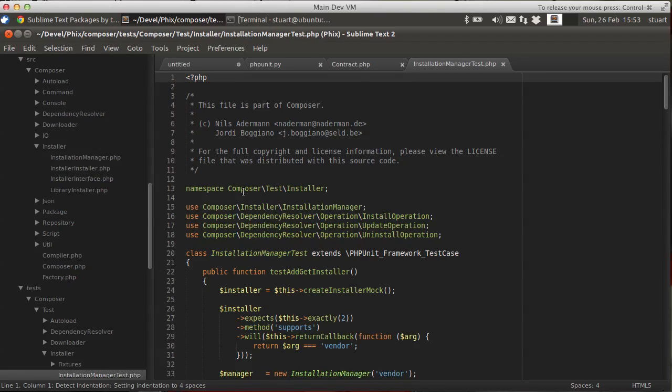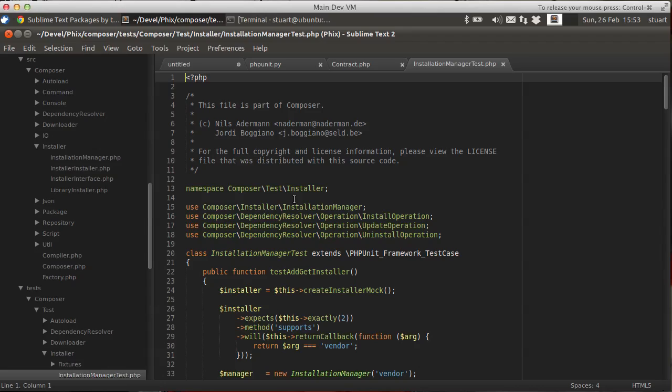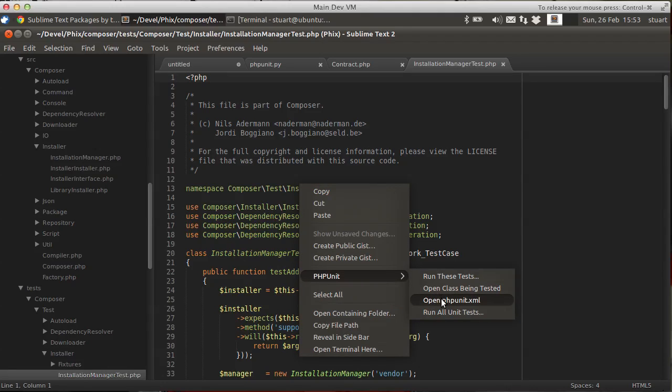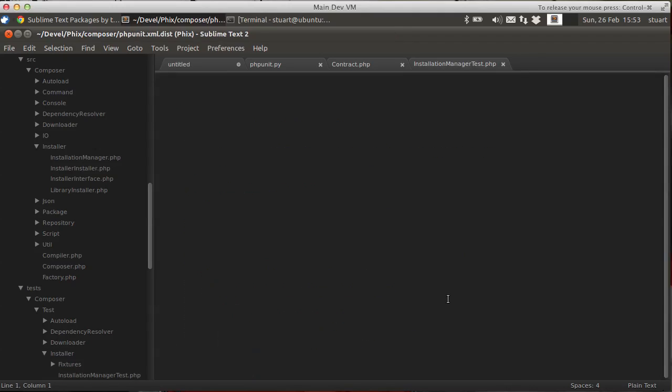You can see here this class is the installation manager inside the Composer installer. But if we open the test code. You'll see the namespace is different. It's ComposerTestInstaller. Follows the same convention for the class name. But it's in a different namespace. And the PHP unit plugin. If it can't find the matching class name in the same namespace. We'll look for the matching class name in any namespace. To give more flexibility for these type of projects.